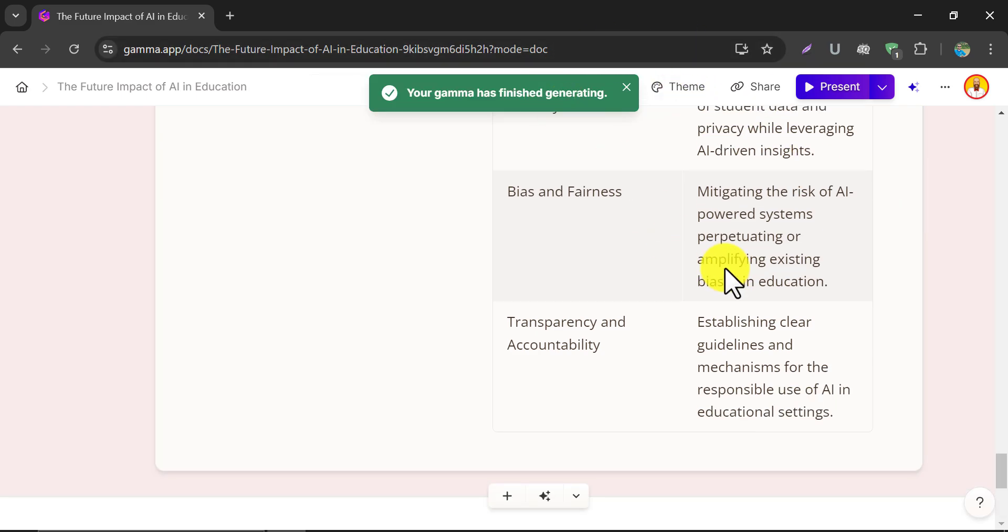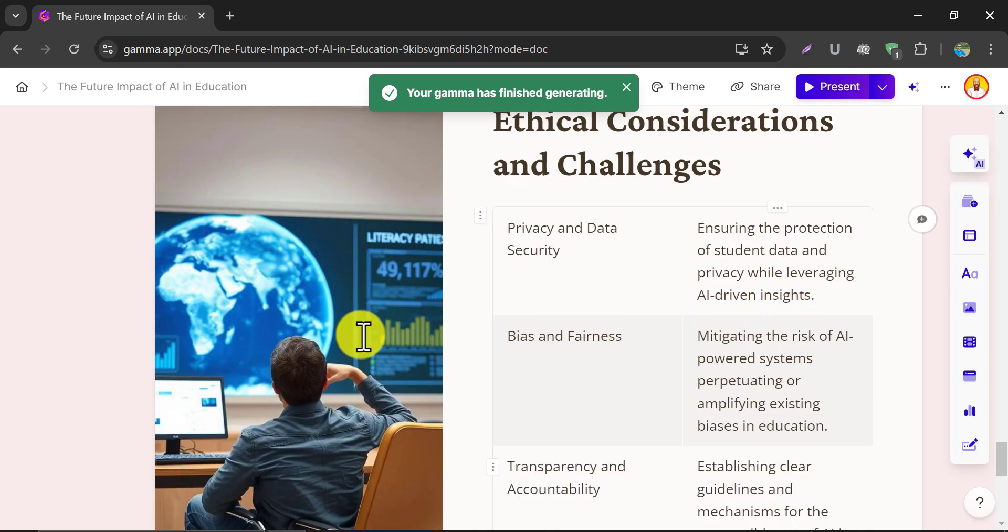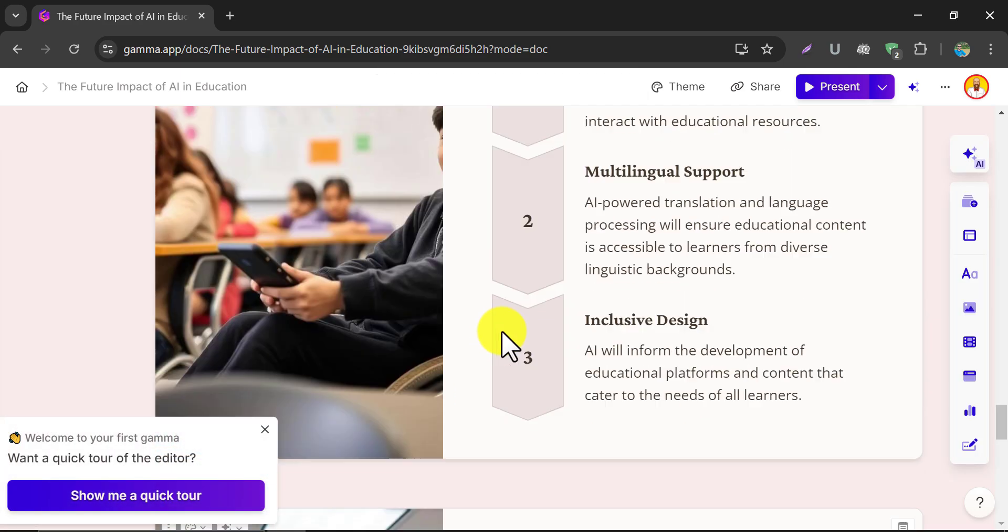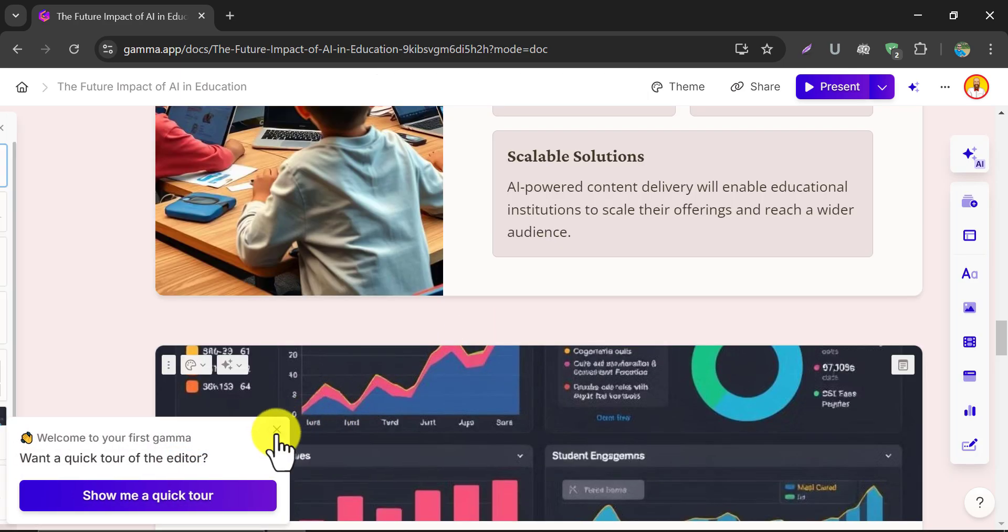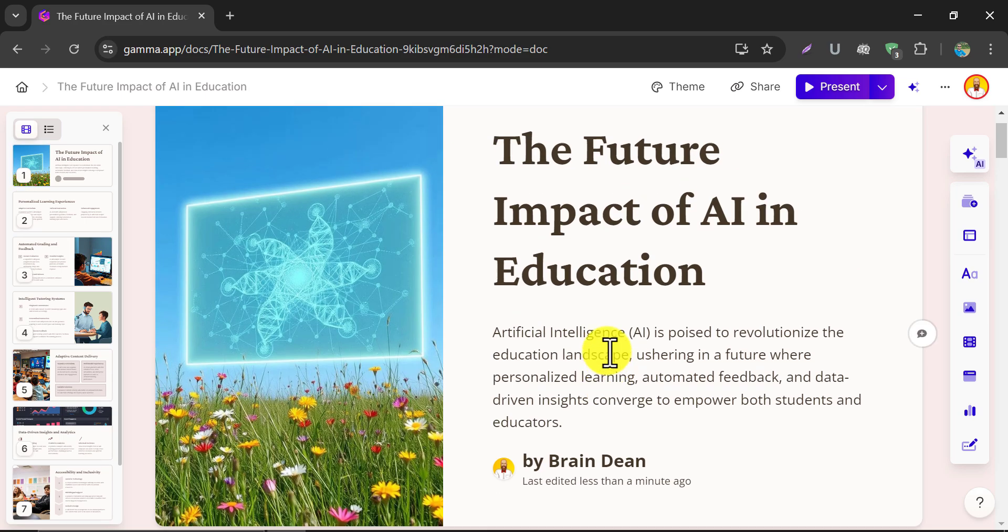It's complete. Just see how good this is. You can modify any text here. Just click and edit.